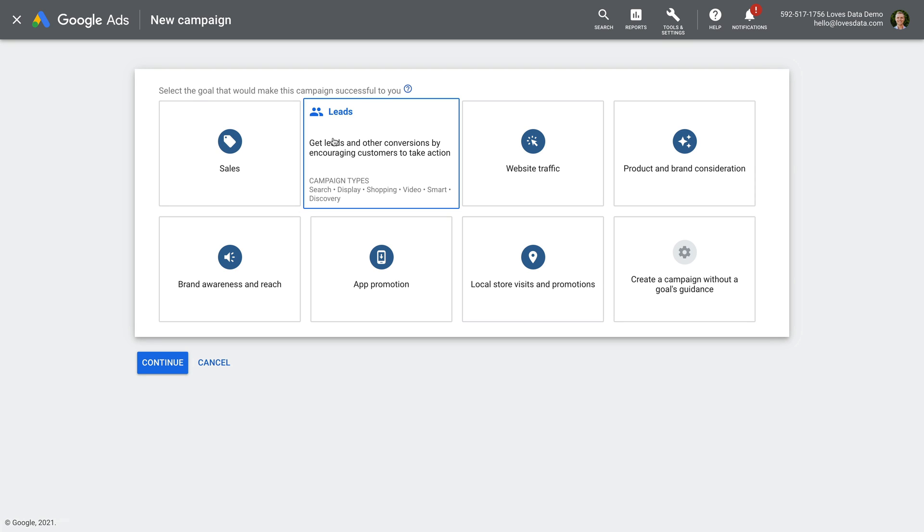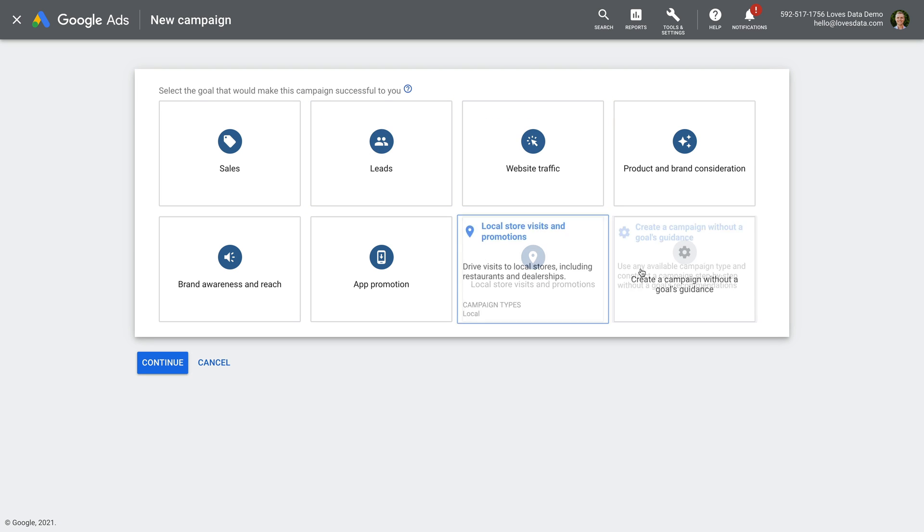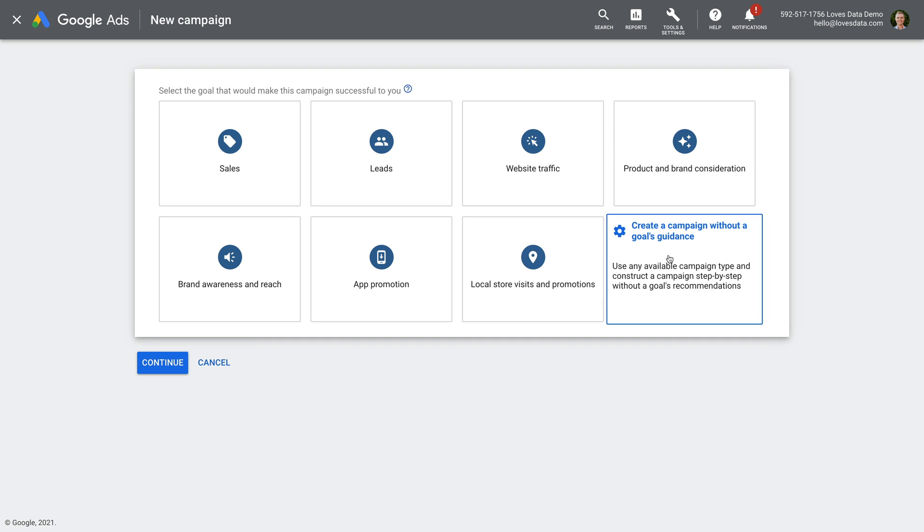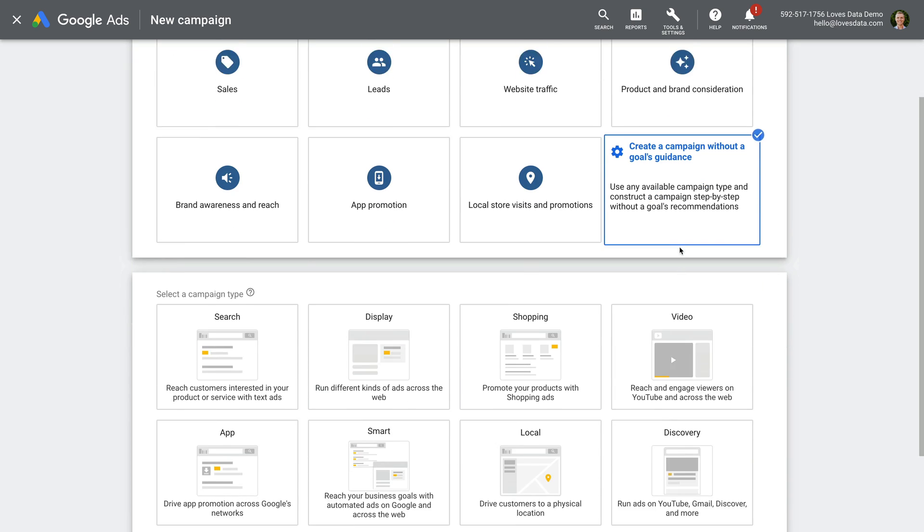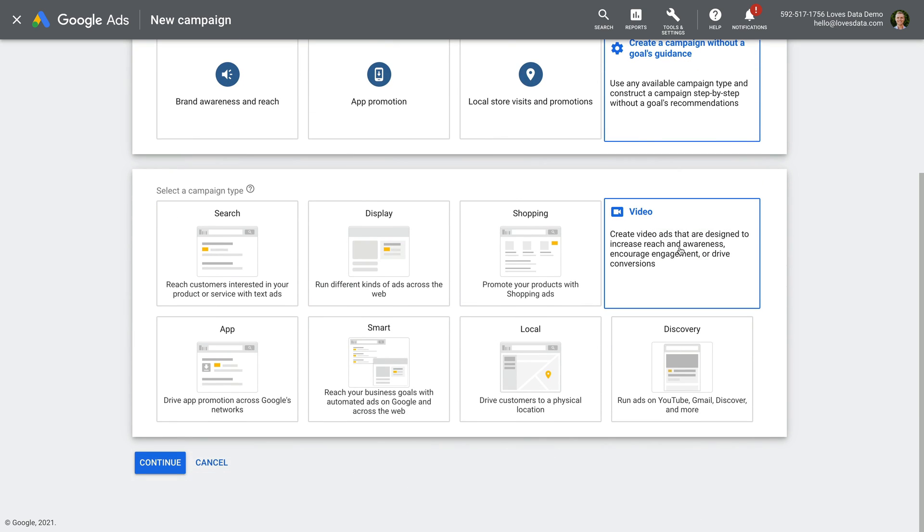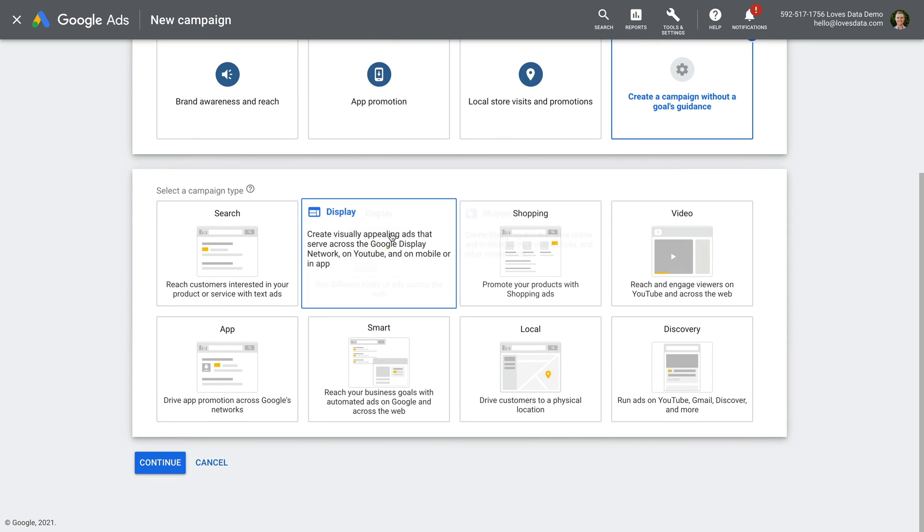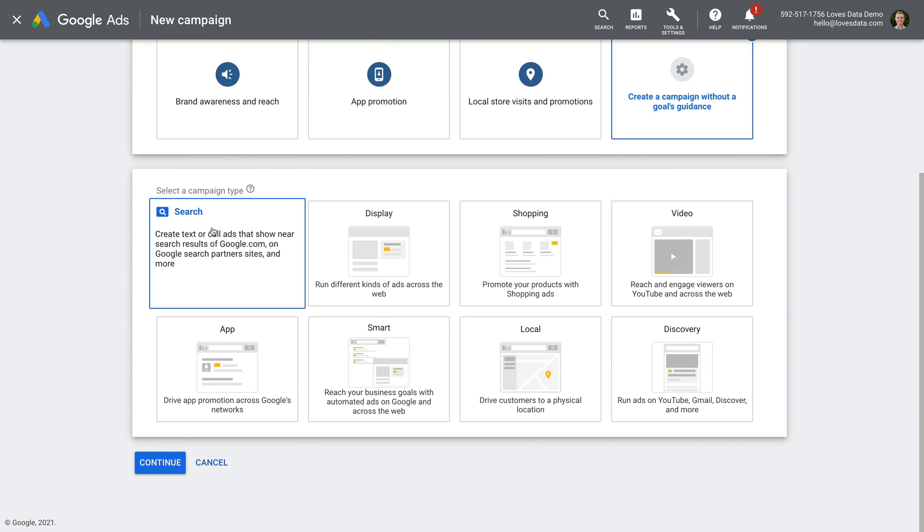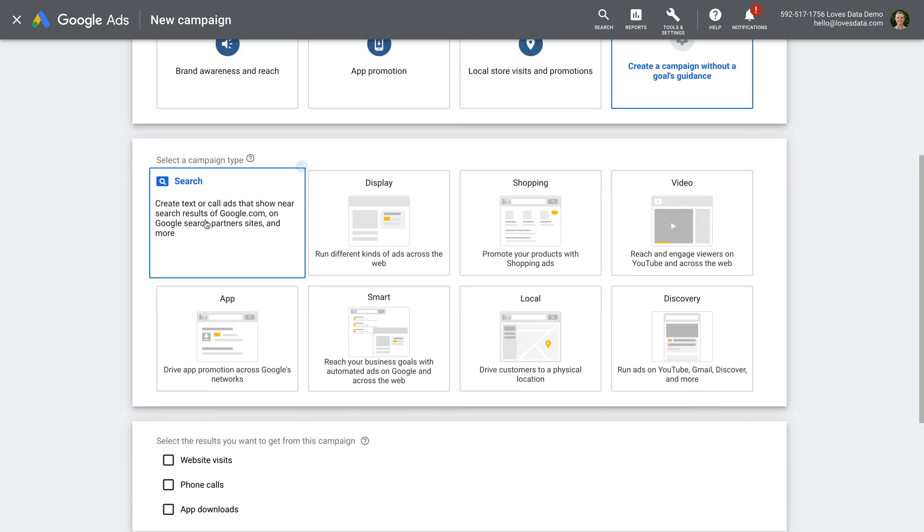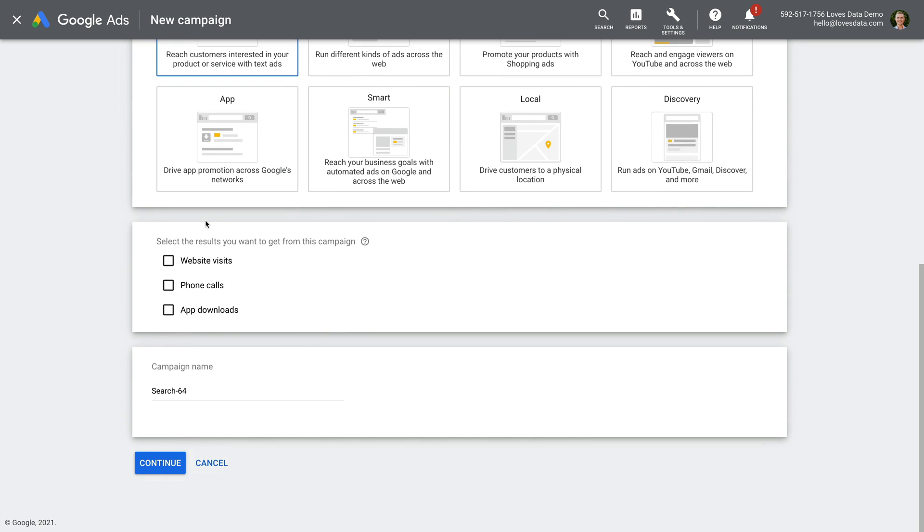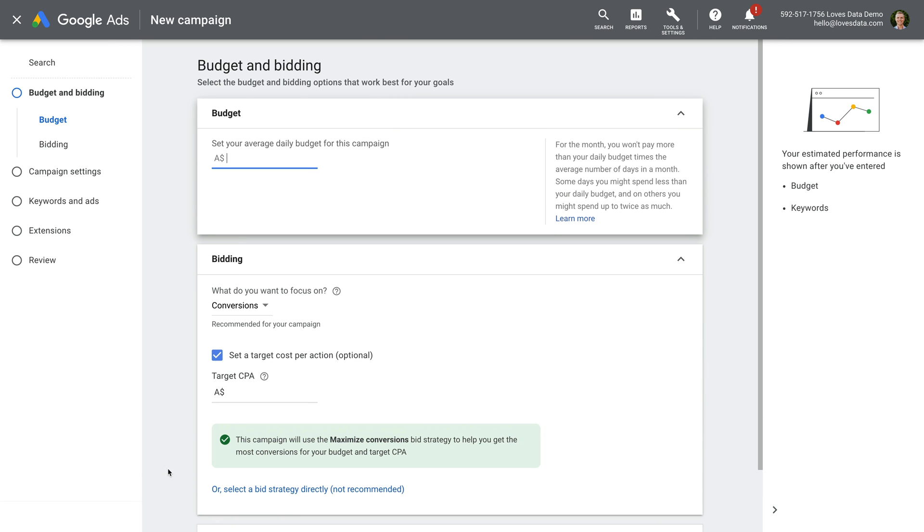The first few steps haven't changed yet, so we start by selecting the overarching objective for our campaign. I'm going to select the option to create the campaign without guidance, then select the campaign type. I'm going to choose search, name the campaign, and click continue.